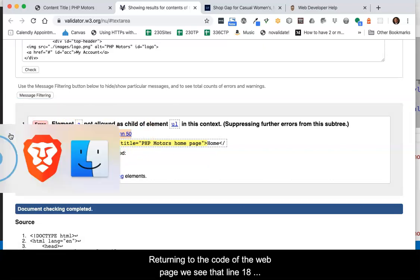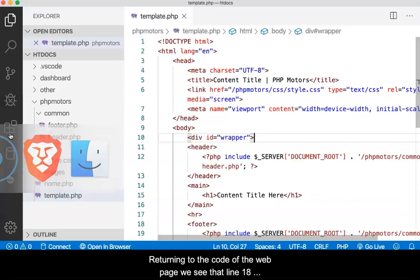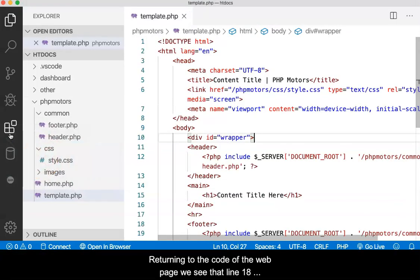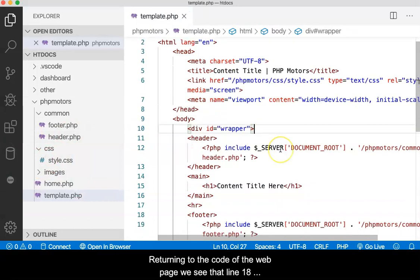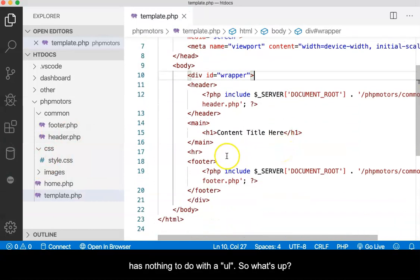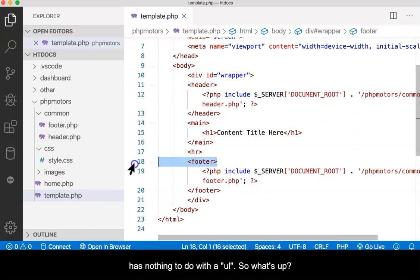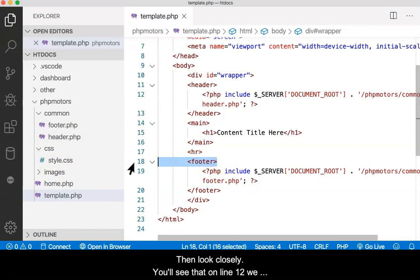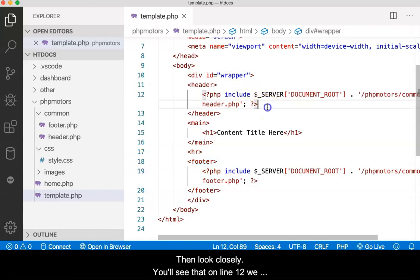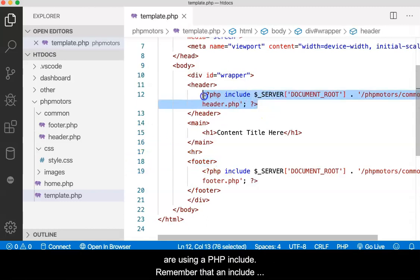Returning to the code of the web page, we see that line 18 has nothing to do with an unordered list. So what's up? Then look closely. You'll see that on line 12, we are using a PHP include.